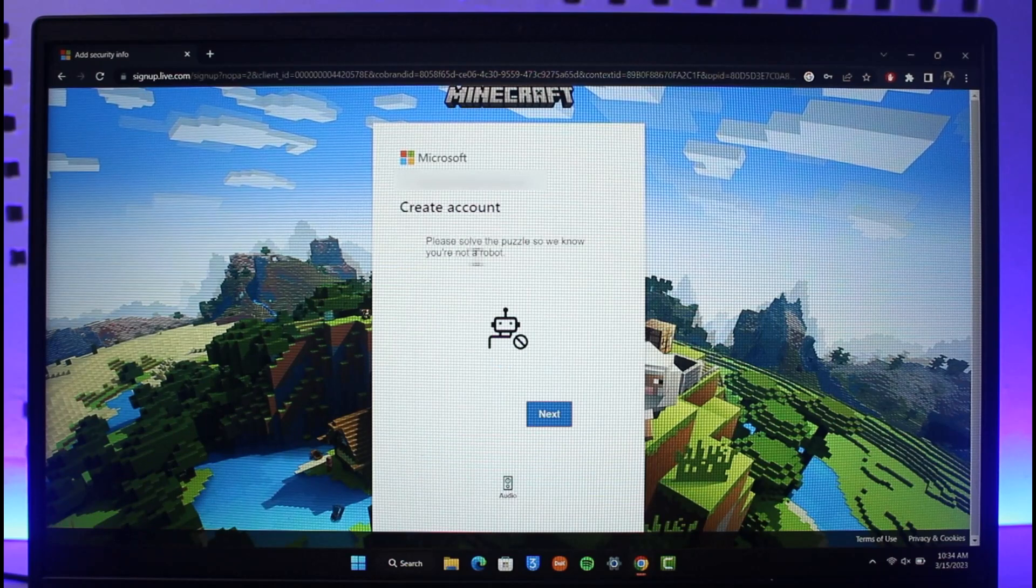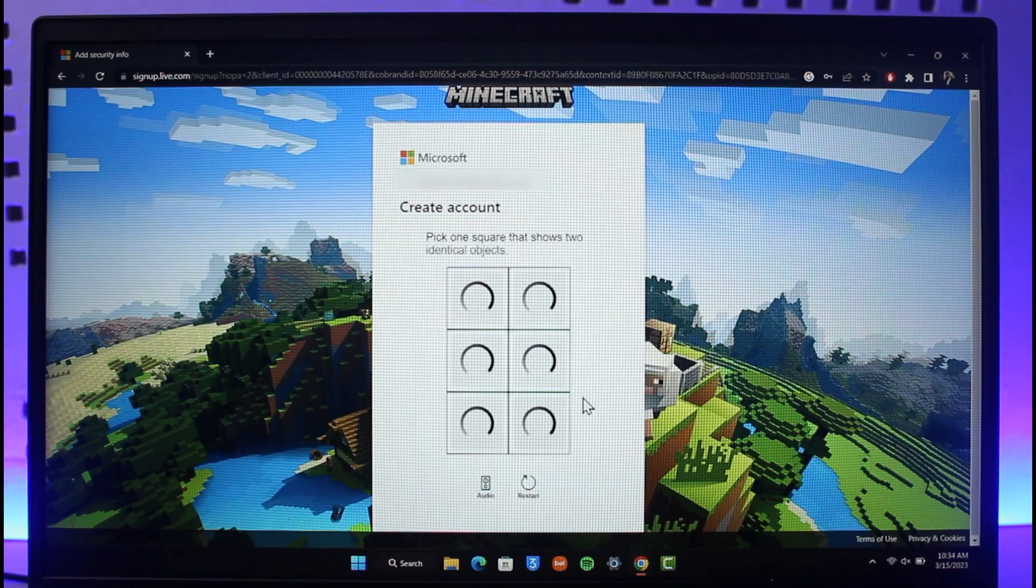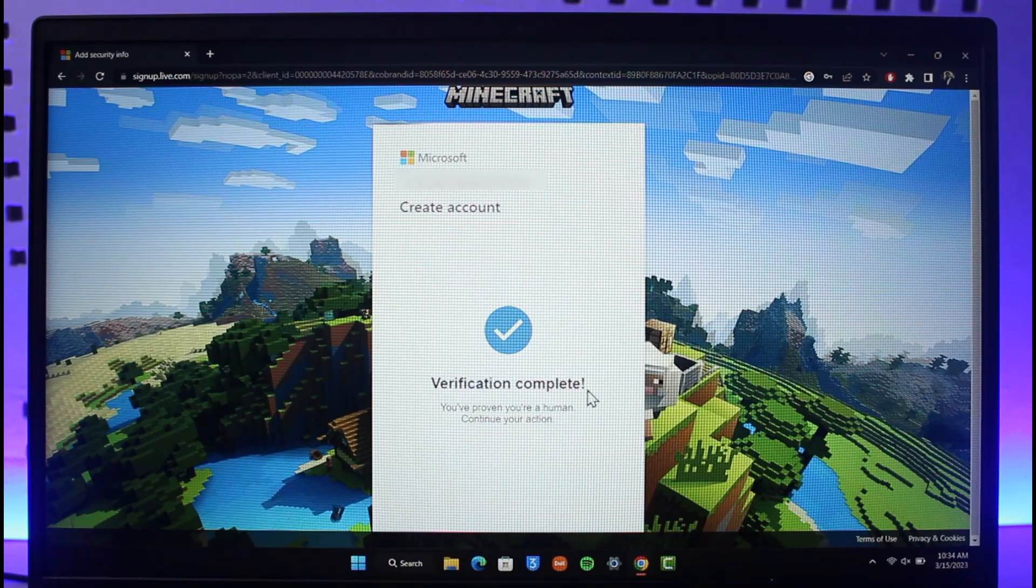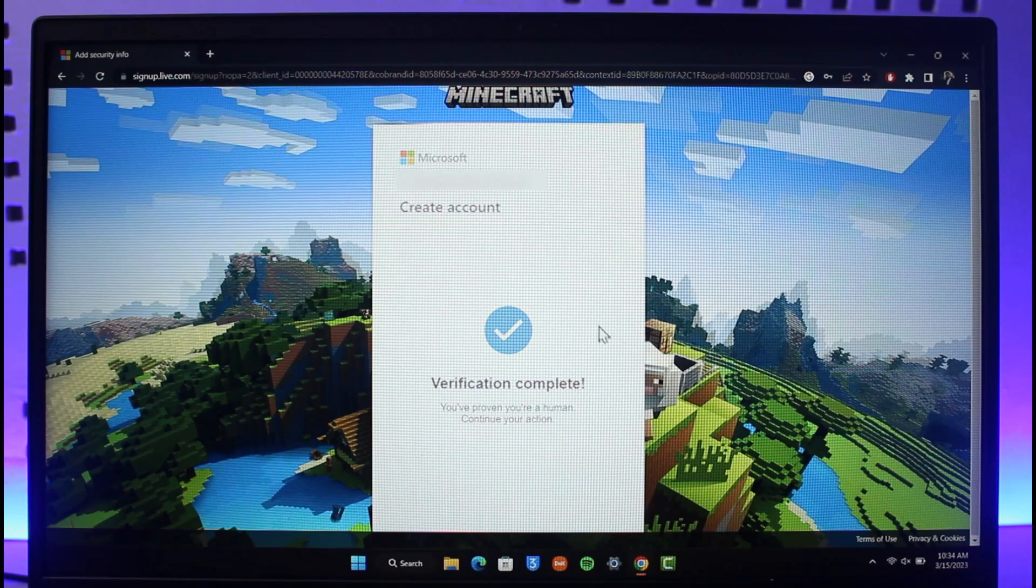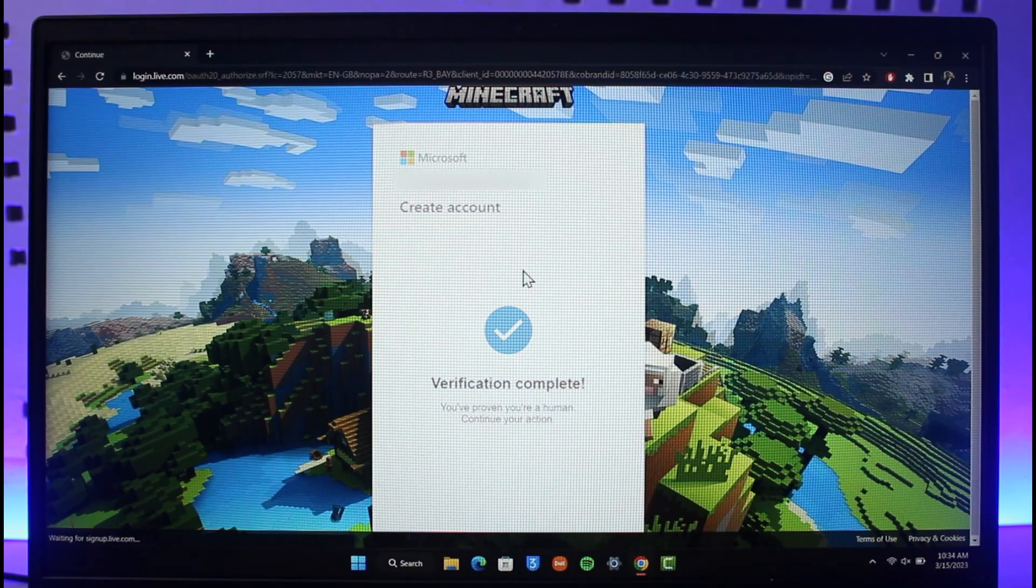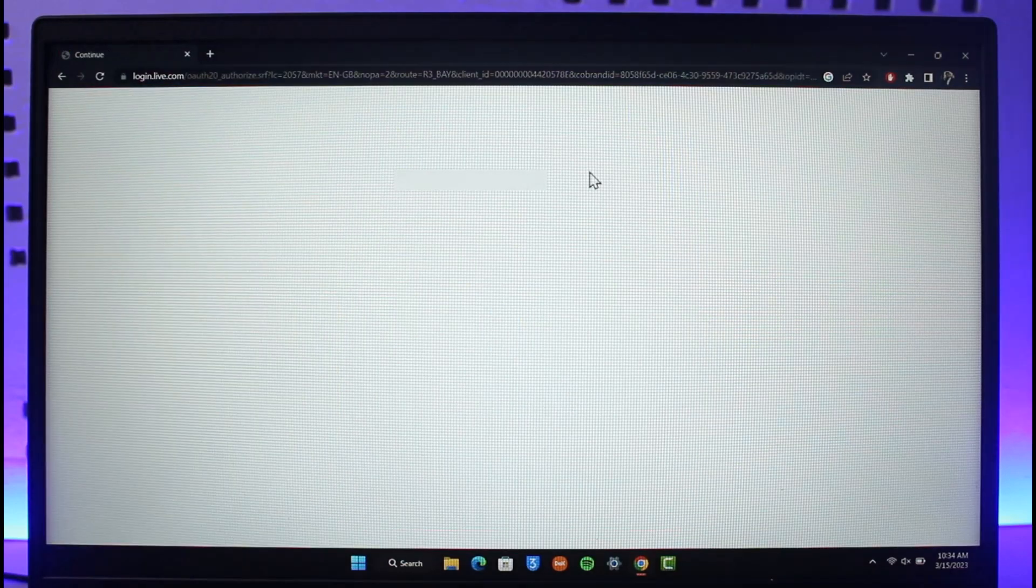We're going to solve the puzzle to verify that I'm not a robot - a captcha. Select the verification option. Now that the verification is complete, our Microsoft account is finished and we can use this Microsoft account to play Minecraft, also known as a Mojang account.